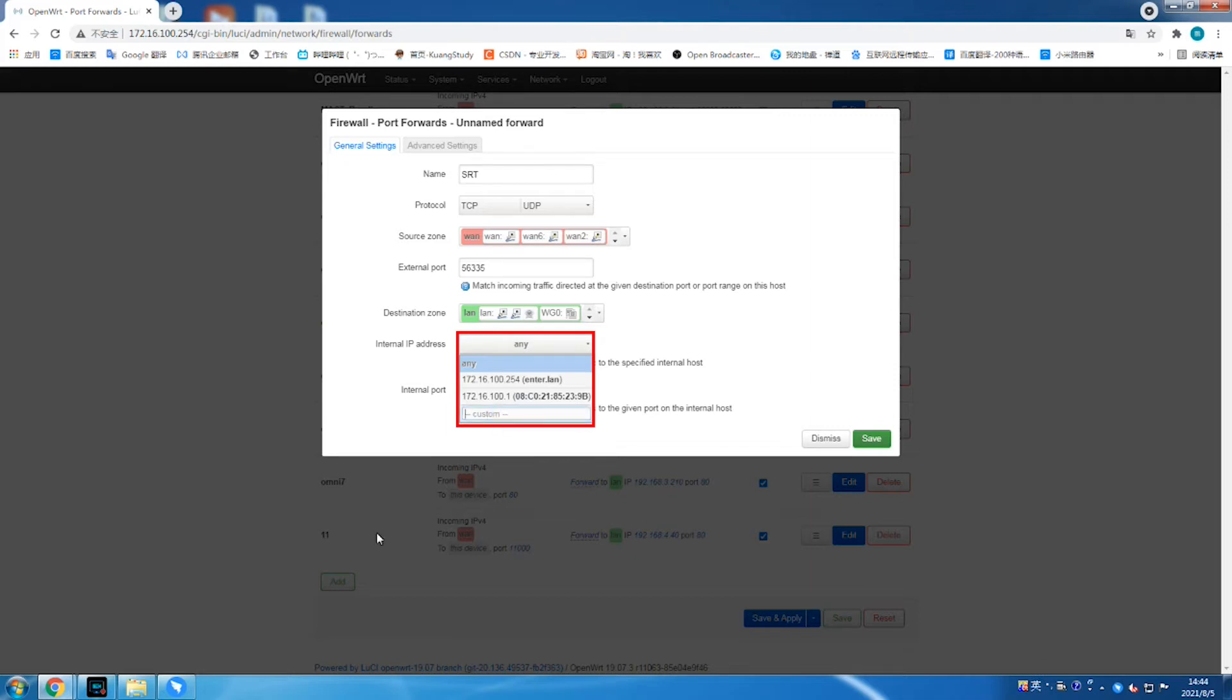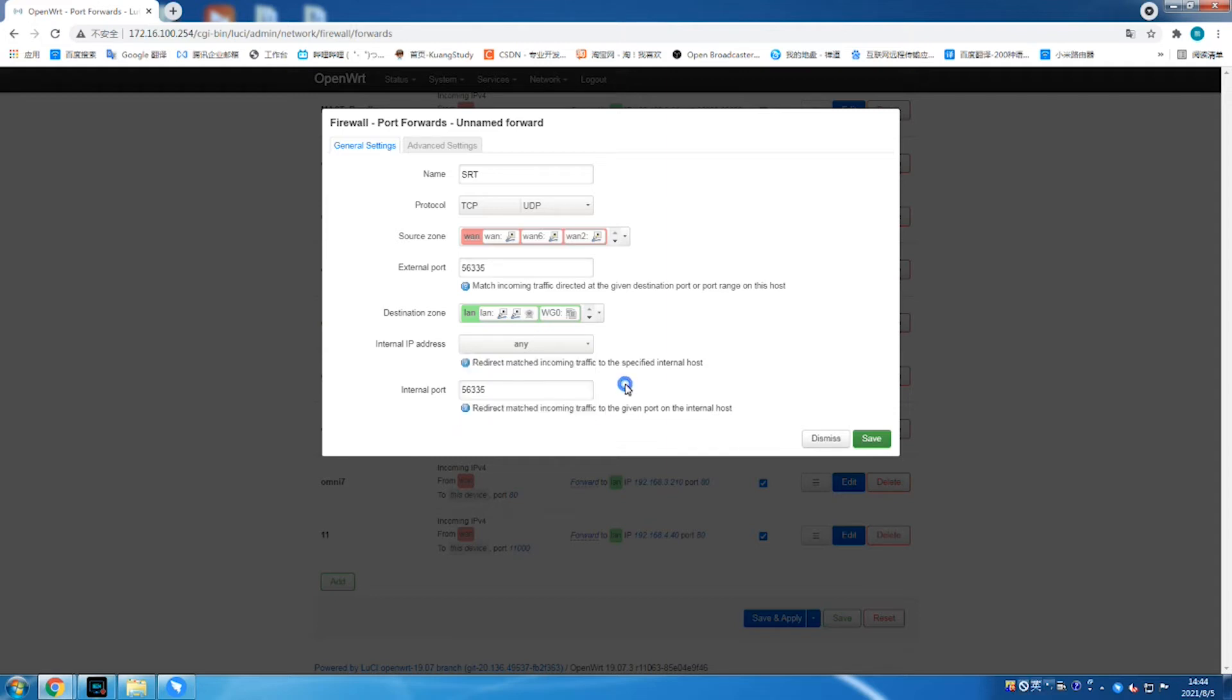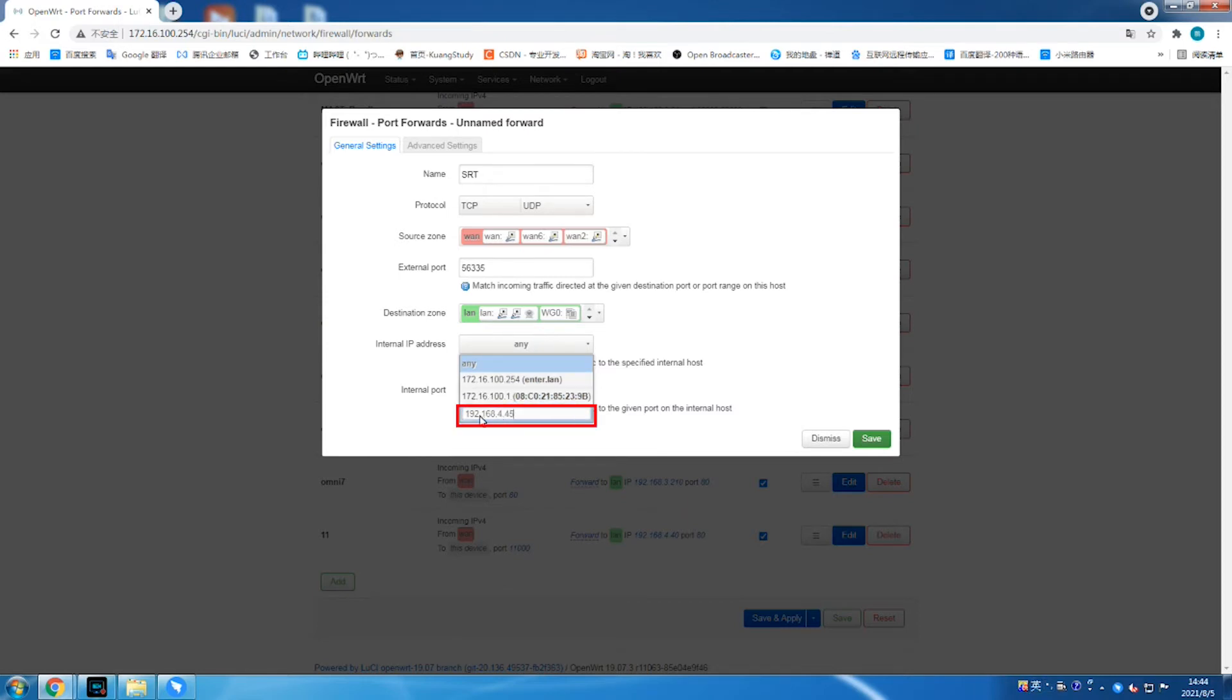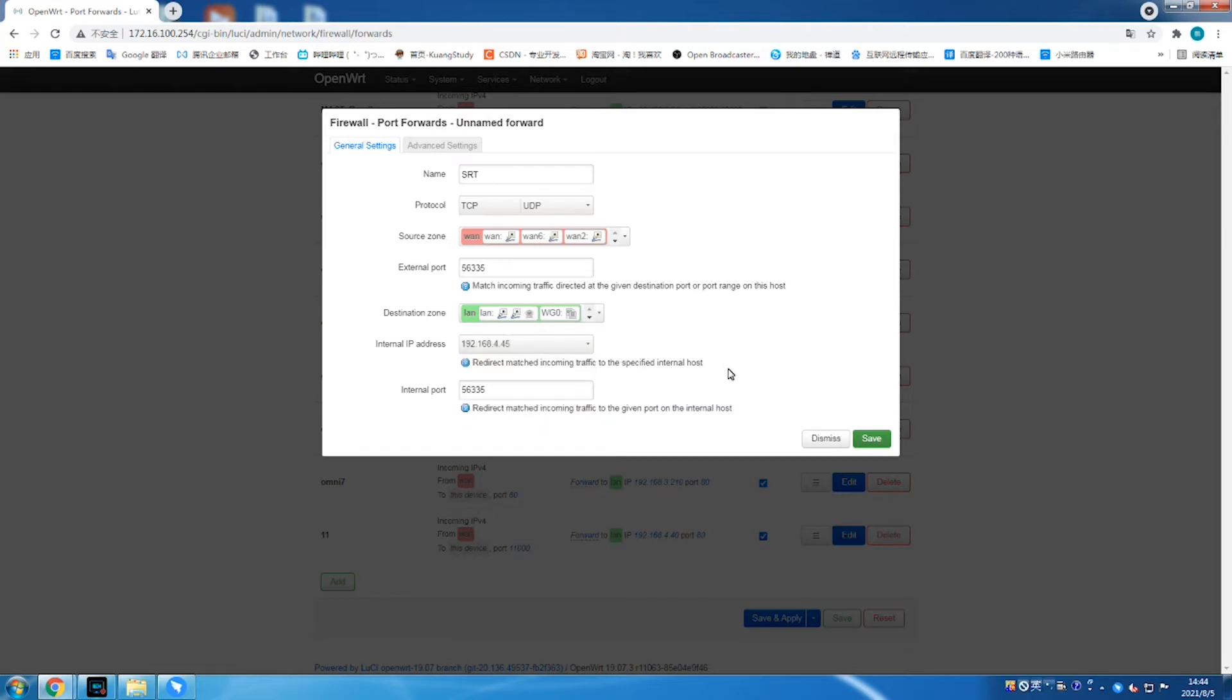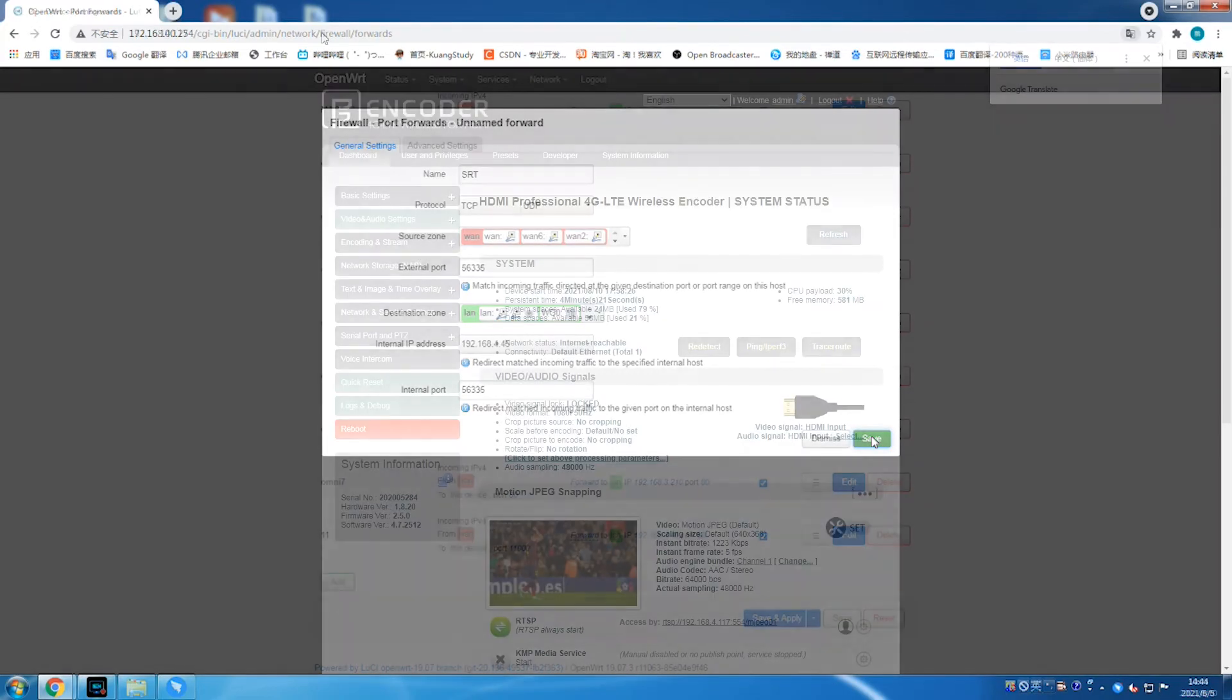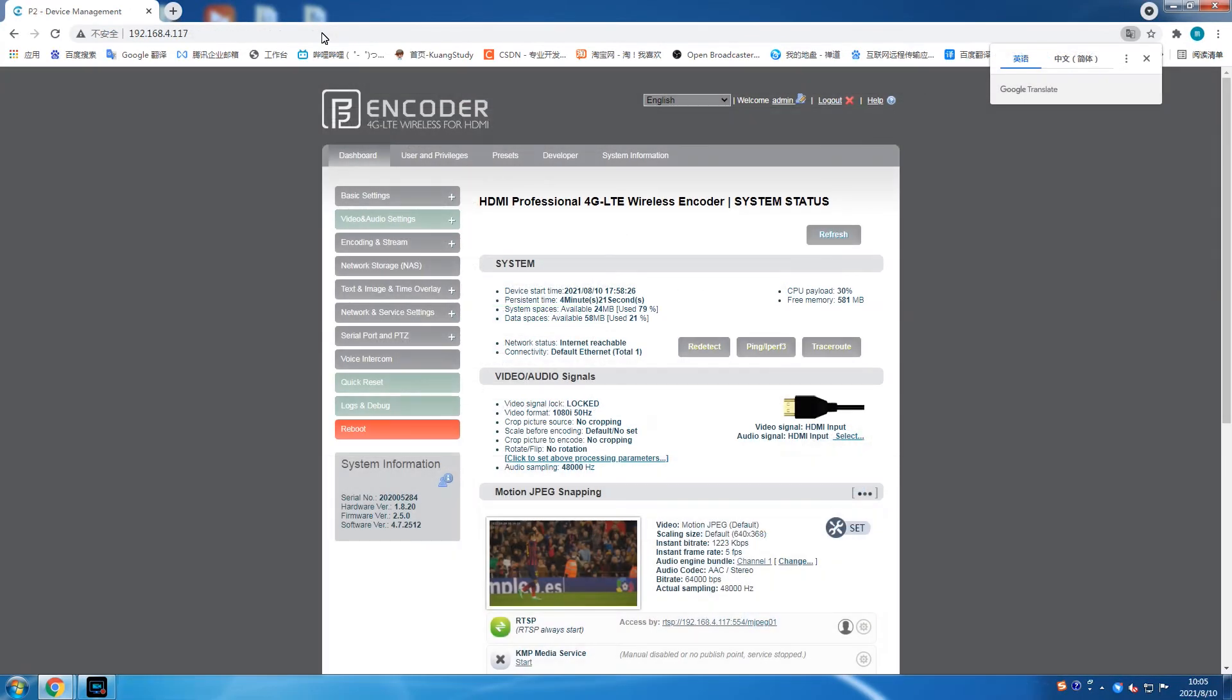Please note that when using the P-Series 4G network for transmission, you must enter the decoder IP into the internal IP address. Since the decoder is located on the public network, that means which device is on the public network, you will use the IP address. For port forwarding, click save and the firewall or router configuration is done.